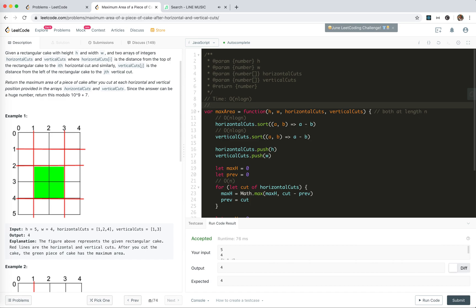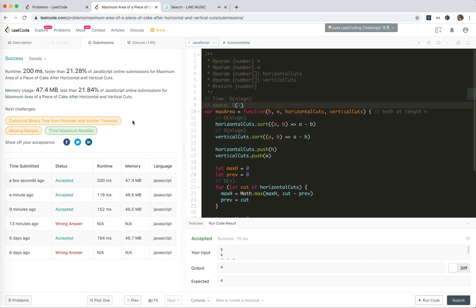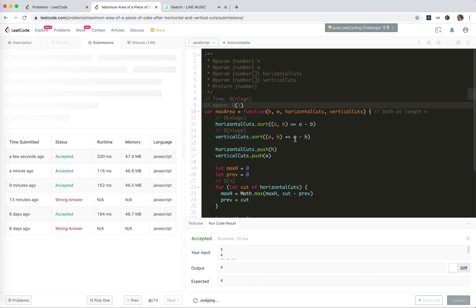And then the space, we're not using extra space, so constant space. Okay, so that's all for this problem. Hope it helped. See you next time. Bye bye.